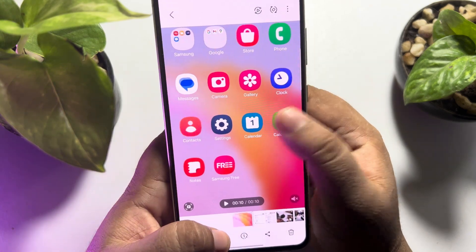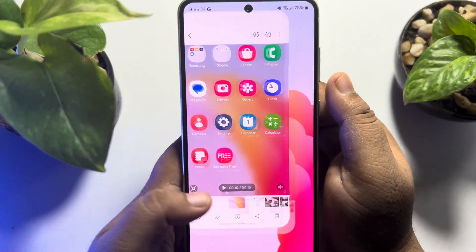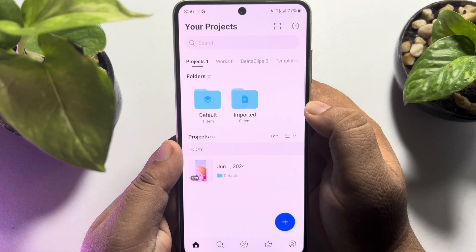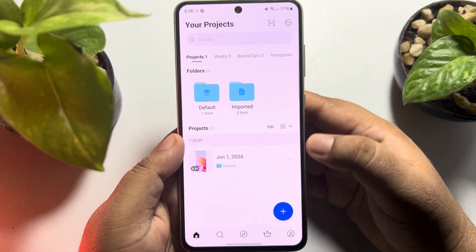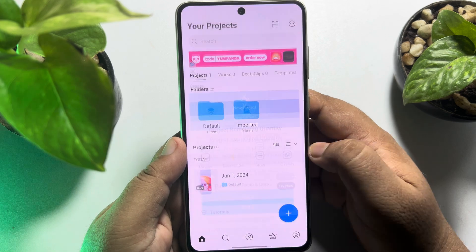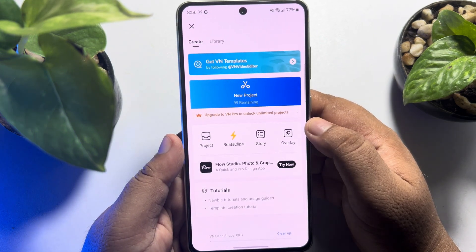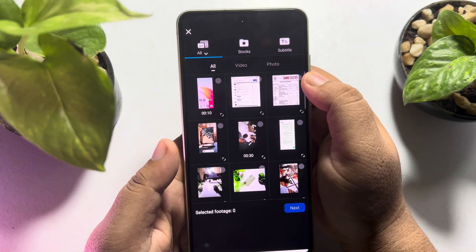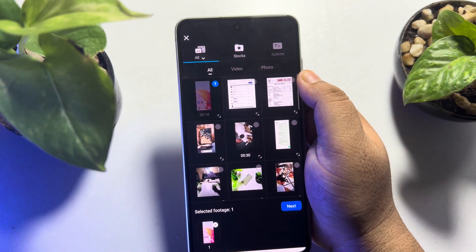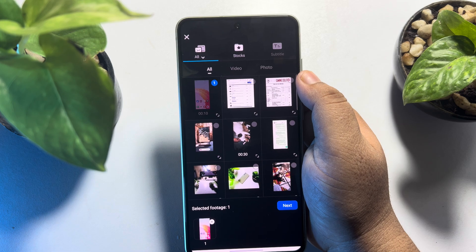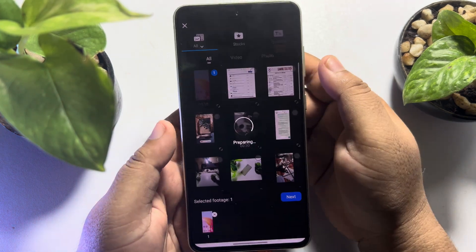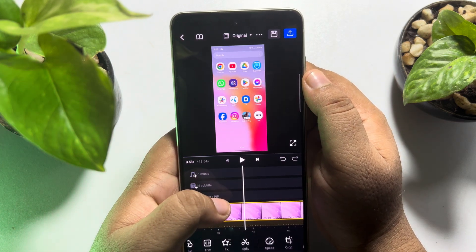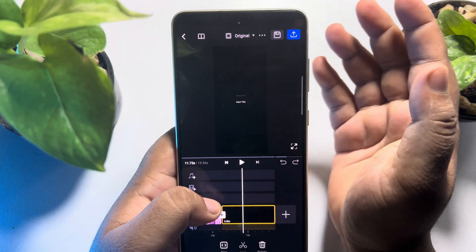Now I'll show you how you can easily make this screen record 4K. Go ahead and launch the VN Video Editor app on your Android phone. Once you are here, just tap on the plus icon at the bottom right to create a brand new project. Tap on new project, and now from your gallery select the screen recording that you want to convert to 4K. Now just tap on next.